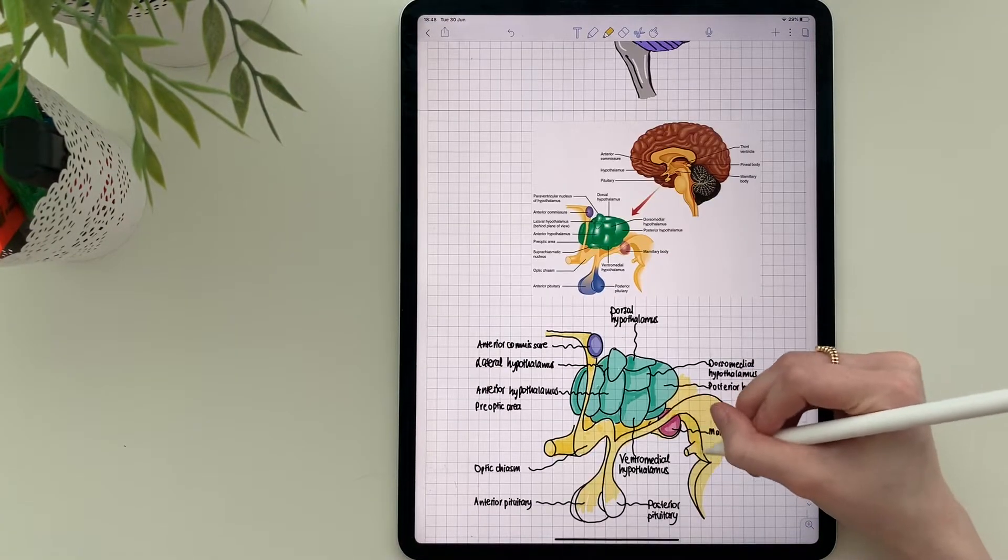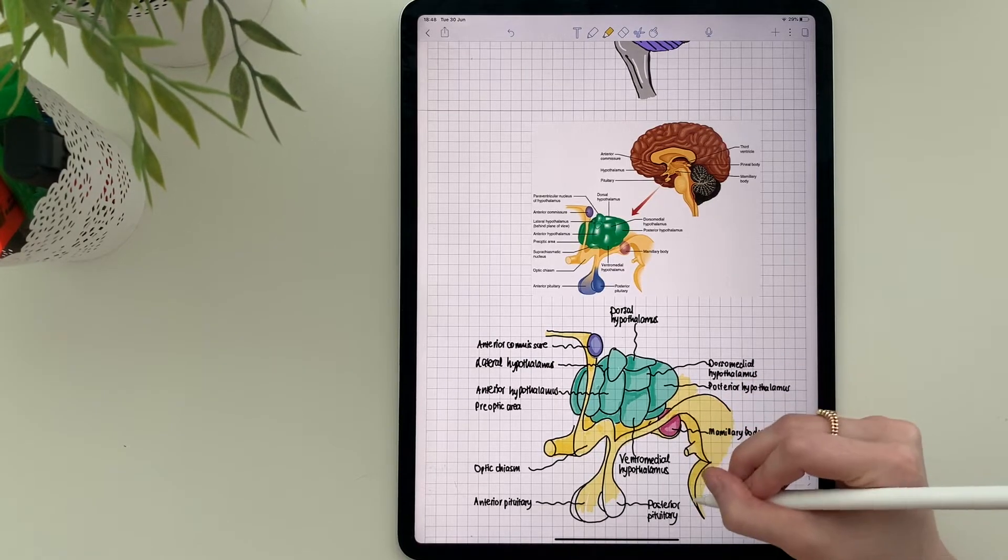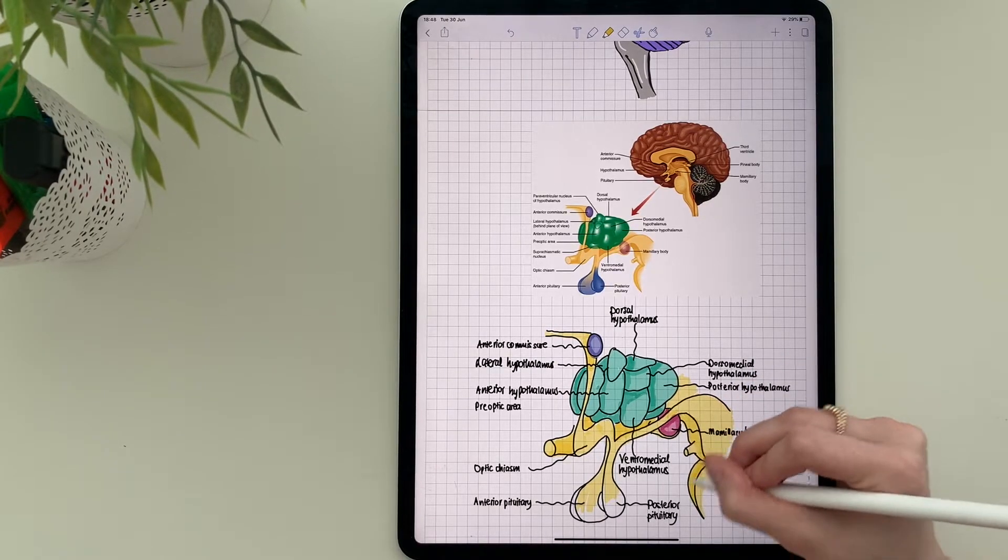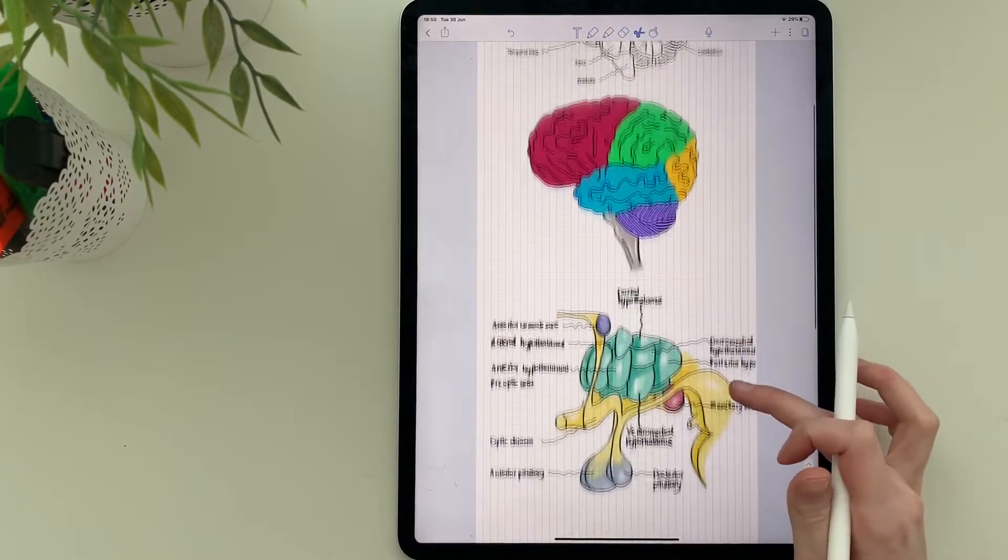What you need is an iPad, Apple Pencil and some app where you can take notes. I'm using Notability.